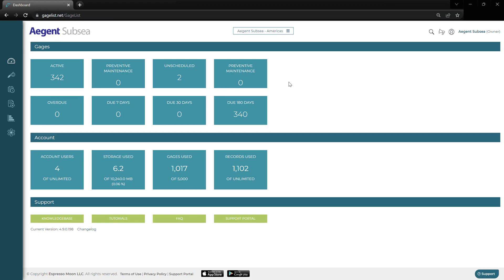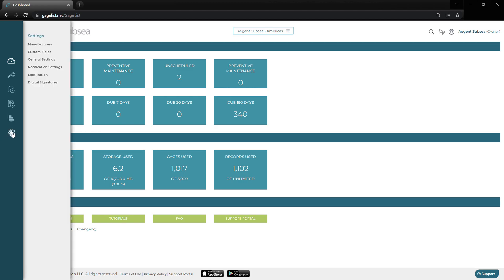In this video, we're going to go over the settings and gauge list. To start, make our way to this cog icon, and then the first one we're going to look at is the manufacturer settings.